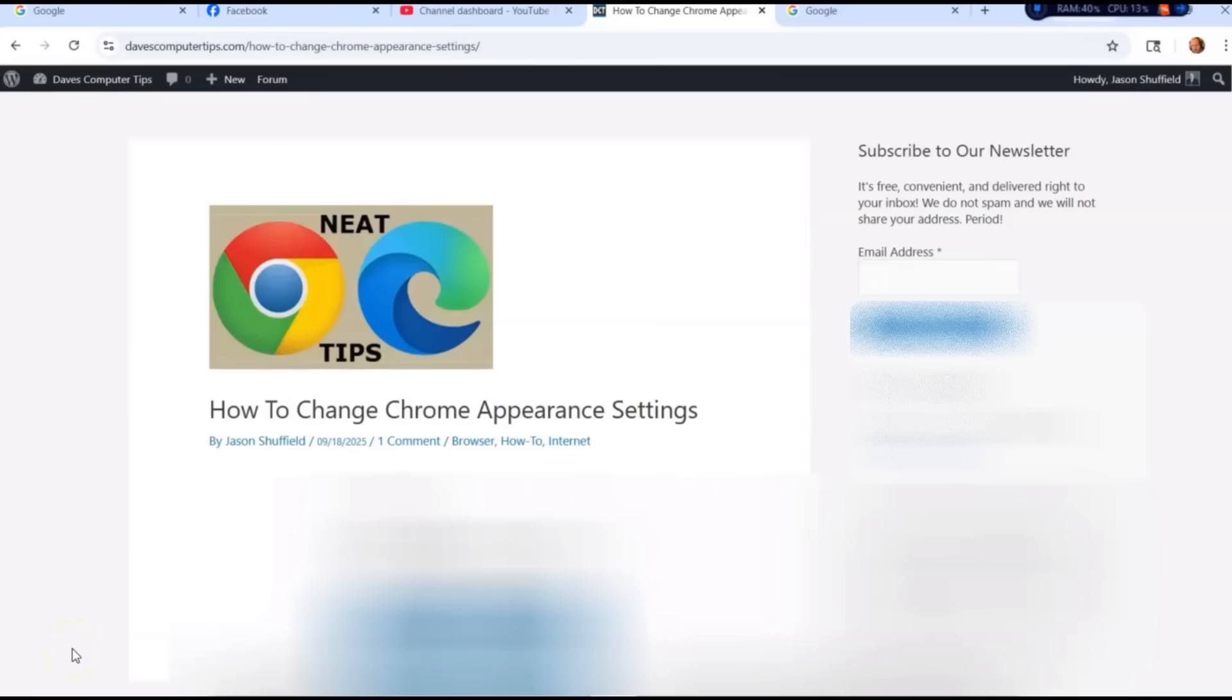Hi, this is Jason with Dave's Computer Tips with another how-to video for you. This week we're going to go over how to change Chrome appearance settings. That's right, your Chrome has an appearance setting. This has to do with your toolbar on top and a few other choices like theme and stuff like that.